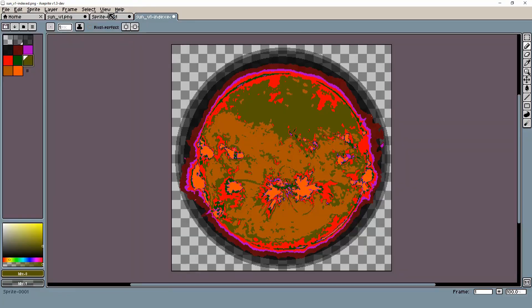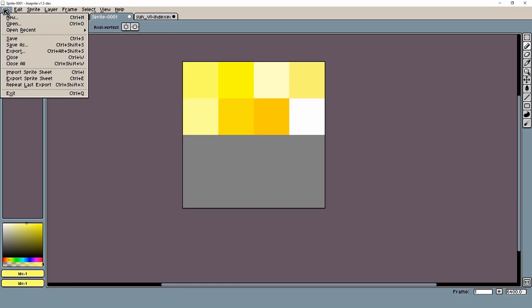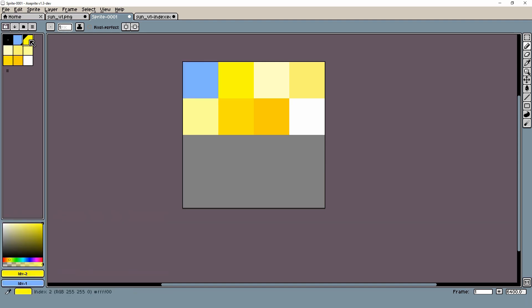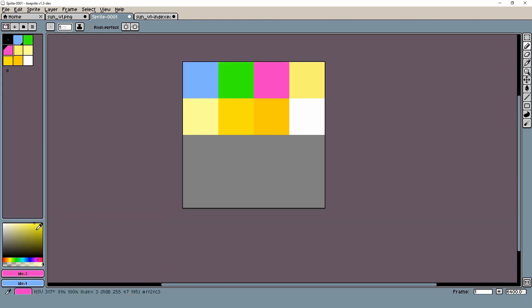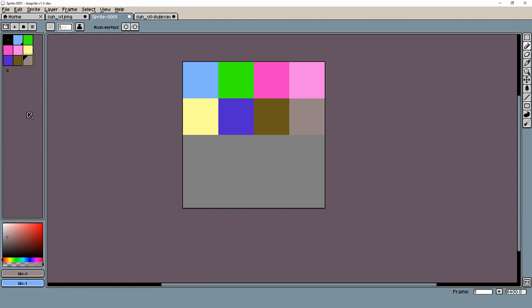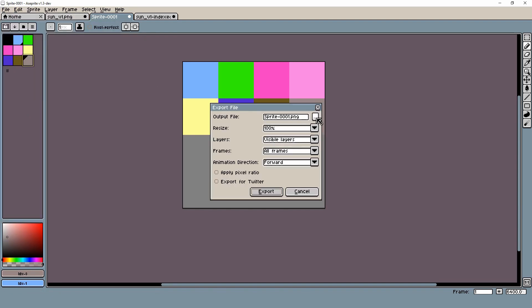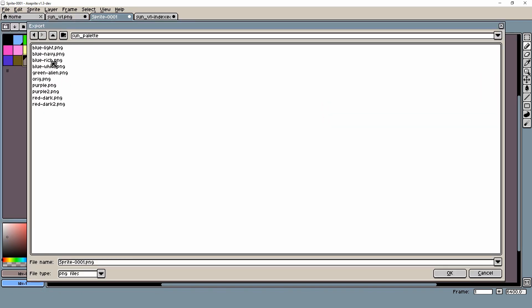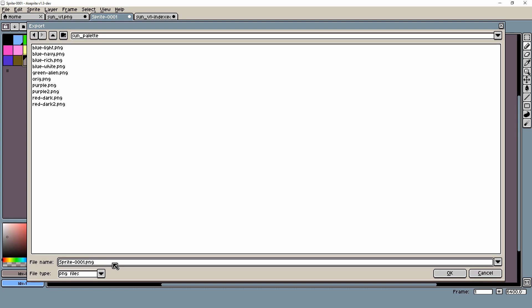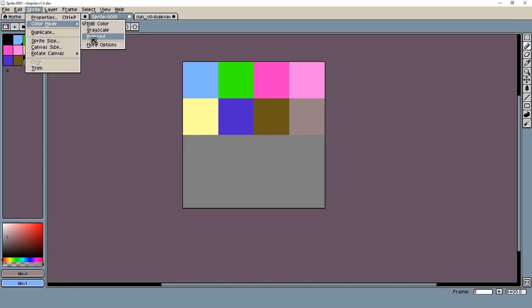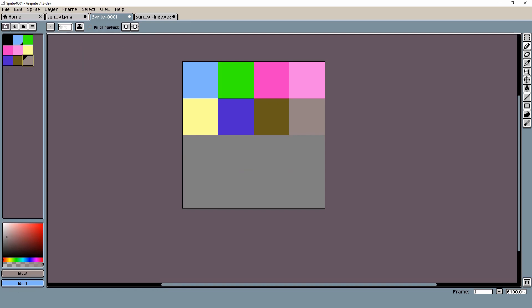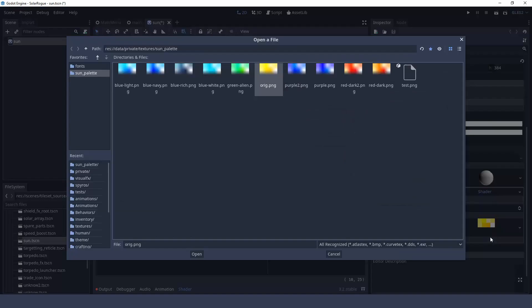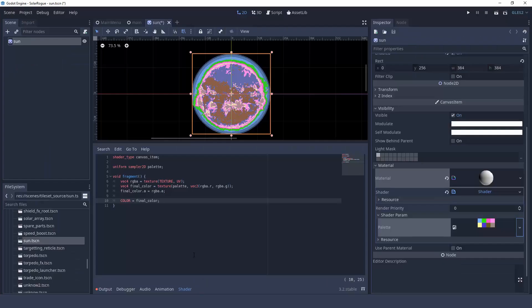Now what is nice is that you can change these colors inside Aseprite by using the index mode and just change whatever color you want inside your palette, re-export it and then bring it into Godot and you're going to have a completely different colored sun. Now it seems like Godot doesn't really like PNGs with indexed color so every time you export you're going to have to switch your color back to RGB but that's not so bad.